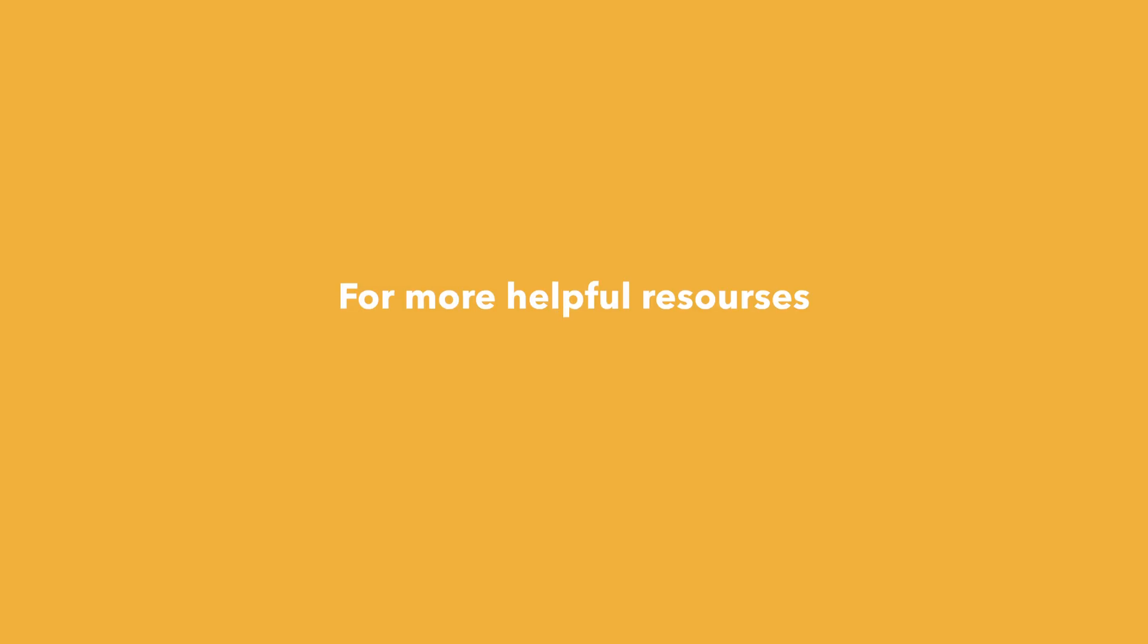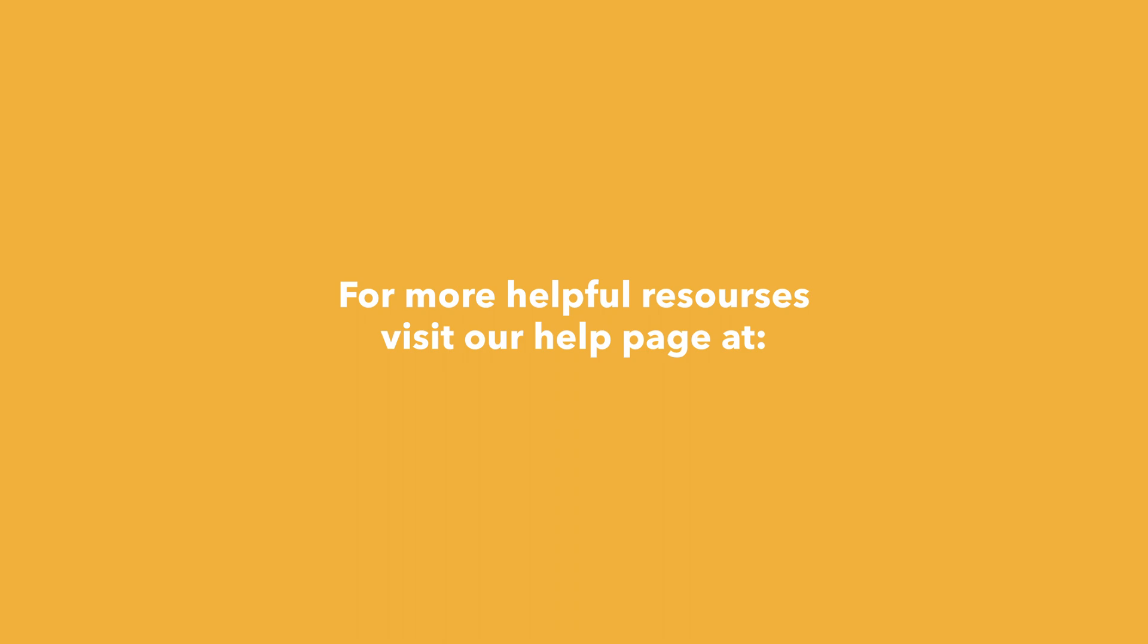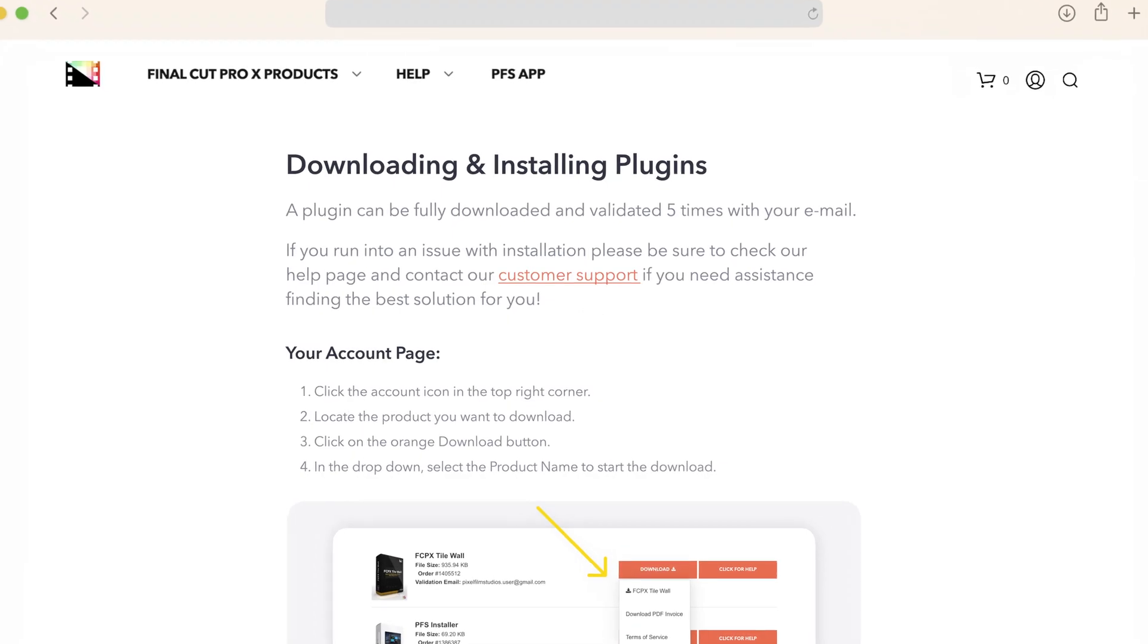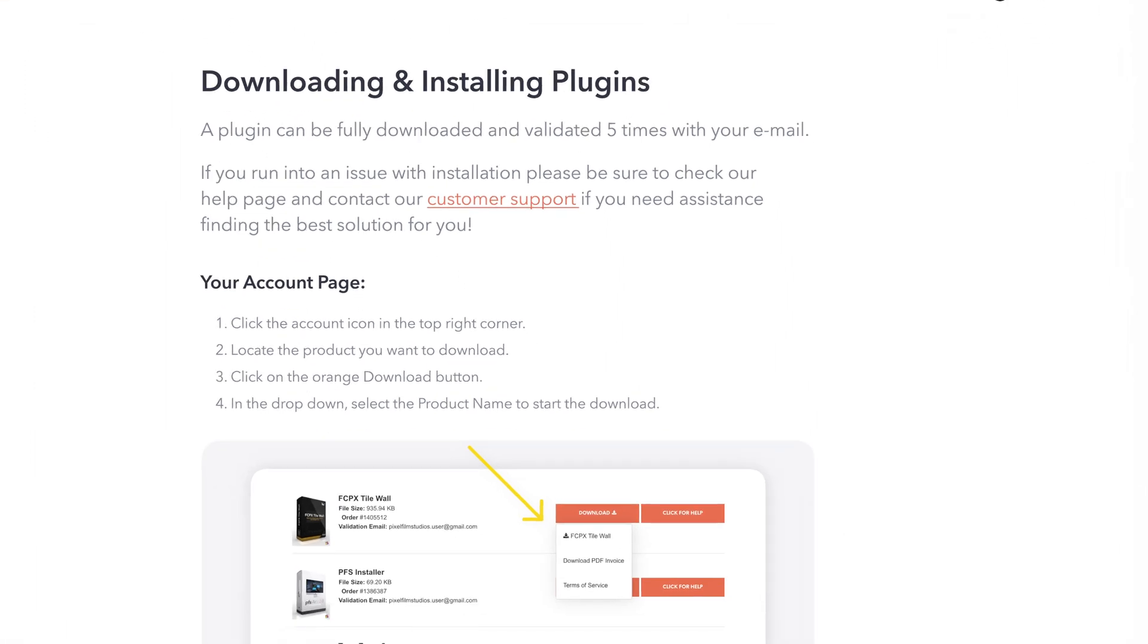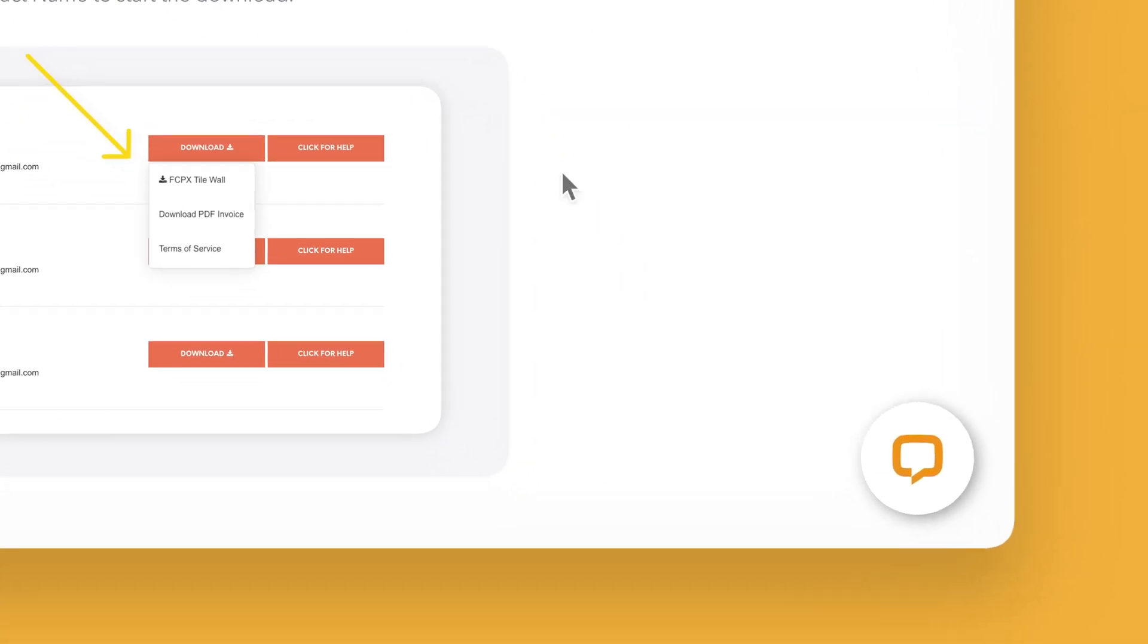You can always check out our help page at pixelfilmstudios.com/help where you can find tons of helpful guides. And if you're really stuck, you can always contact our customer support chat.